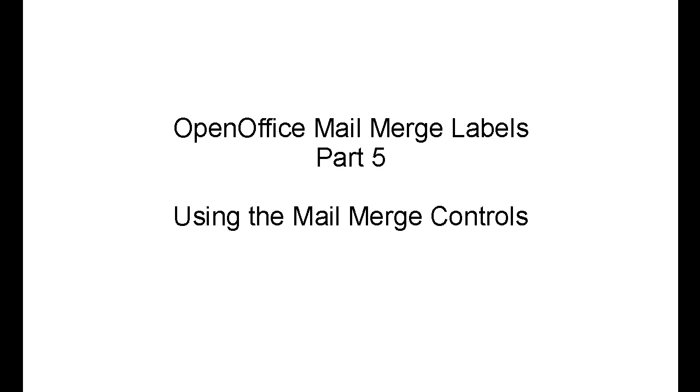OpenOffice Mail Merge Labels Part 5, Using the Mail Merge Controls.